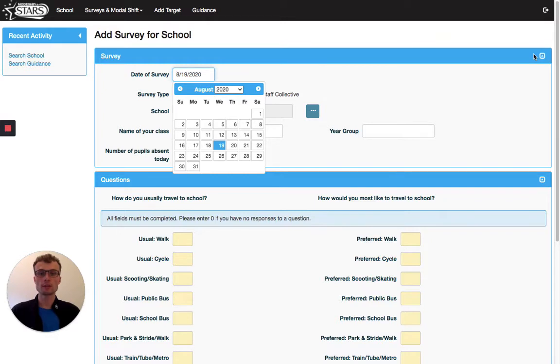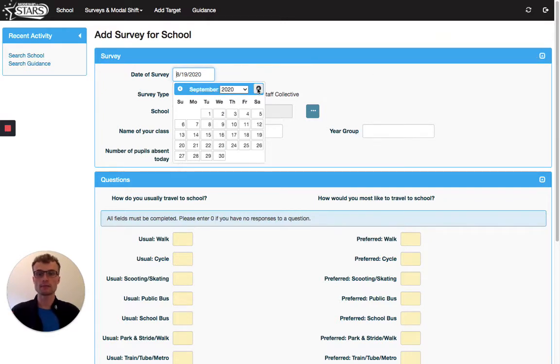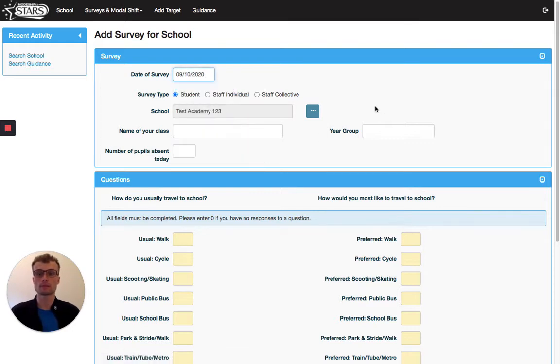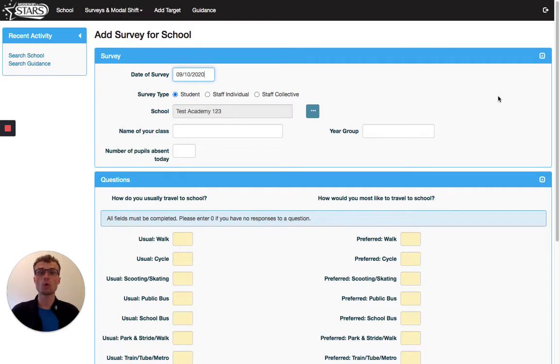On this page, you can fill in the date of your survey. Let's say we did it at the start of the school term and it was on Thursday the 10th of September. You can then add in the information class by class or put all the results together into a whole school survey.